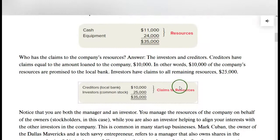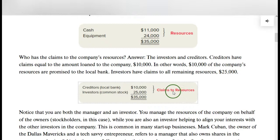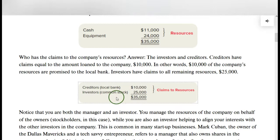We have creditors — we owe the bank $10,000. The investors, shown here in the form of common stock, have put $25,000 into the business. So our resources are $35,000 and our claims to resources are $35,000. We have liabilities of $10,000 and equity of $25,000.